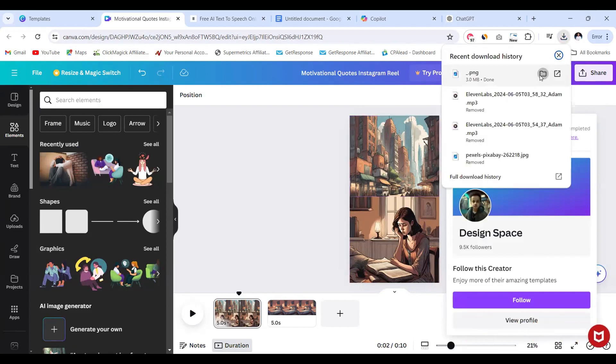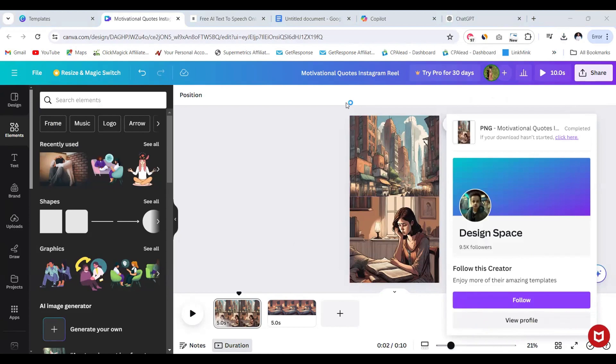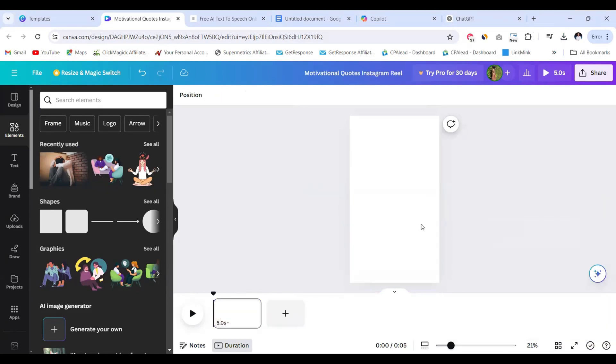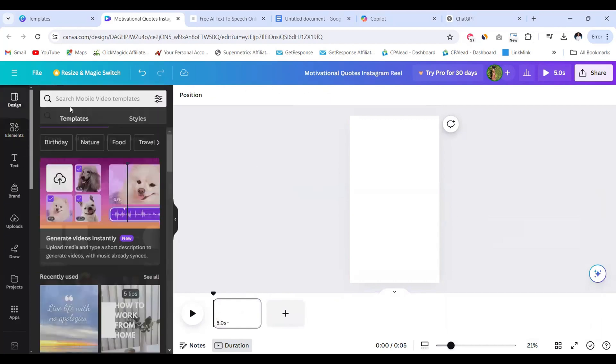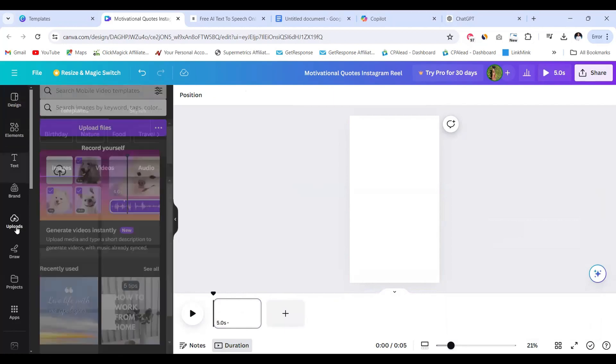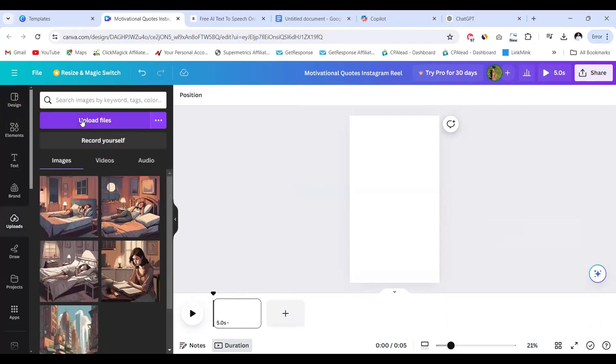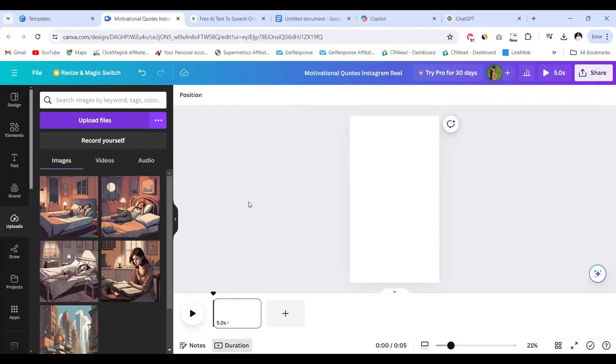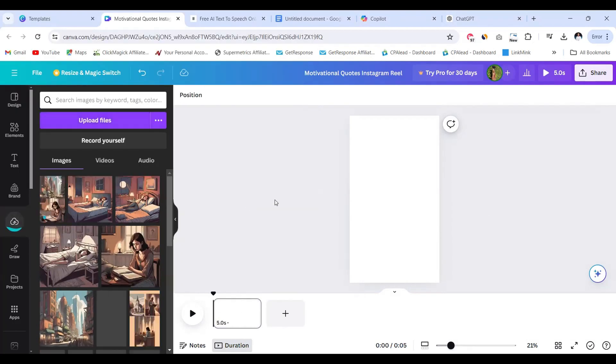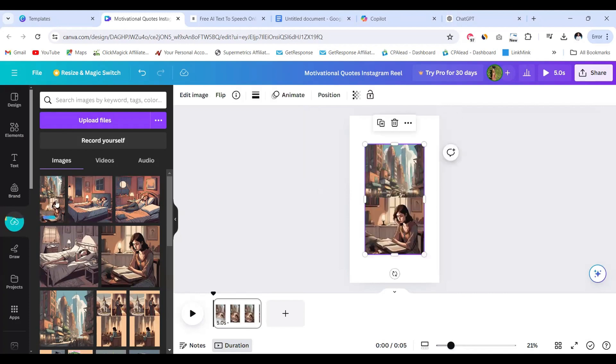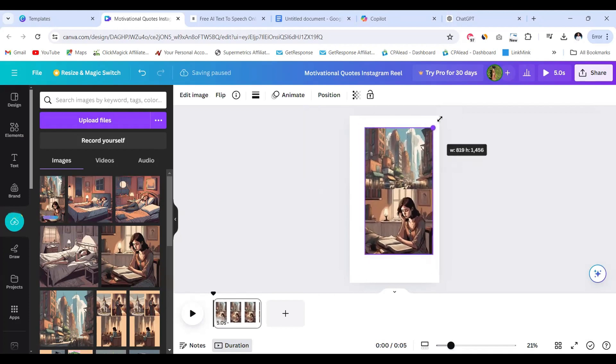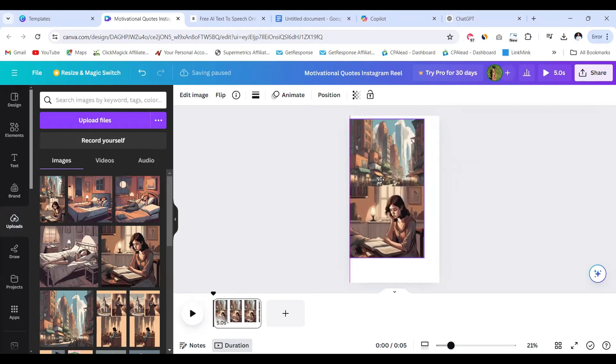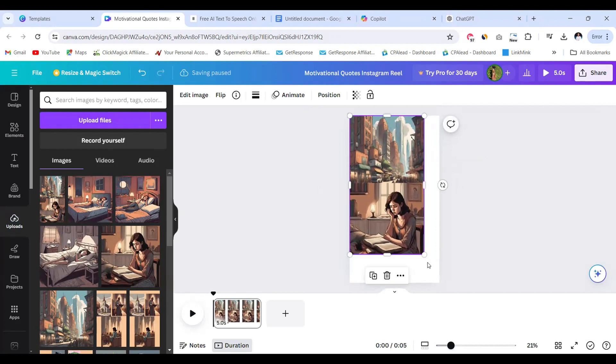So once my image is on my canvas and I'm good to go, the next step is to download this as a single image as a PNG file. So we're going to go to share and click download and we're going to leave it as a PNG. Now after it's done downloading, we're going to set it into our device and we're going to come back to this canvas and delete the elements here.